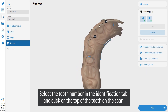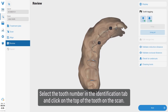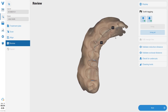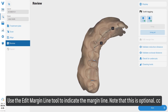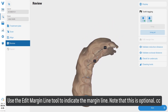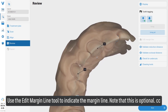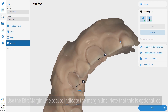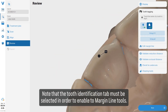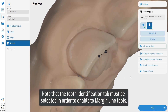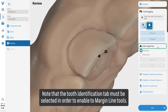Click on the top of the tooth on the scan. Use the edit margin line tool to indicate the margin line. Note that this is optional, and that the tooth identification tab must be selected in order to enable the margin line tools.